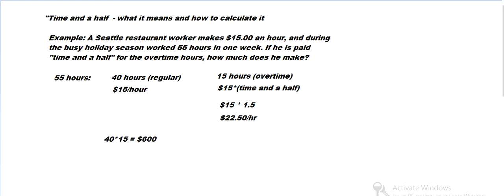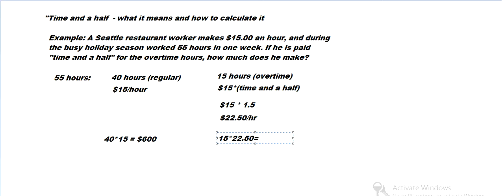And in the overtime period, we multiply that by $22.50. So we're going to find how much he's making. Let's pop that in the calculator. 15 times 22.5 comes out to $337.50.